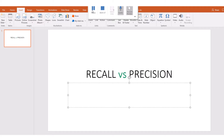At that point you are trying to recall what your experience was at that particular function. When we get to precision, out of those things that you have told the fellow, how many of them are actually relevant? That is the basic concept.